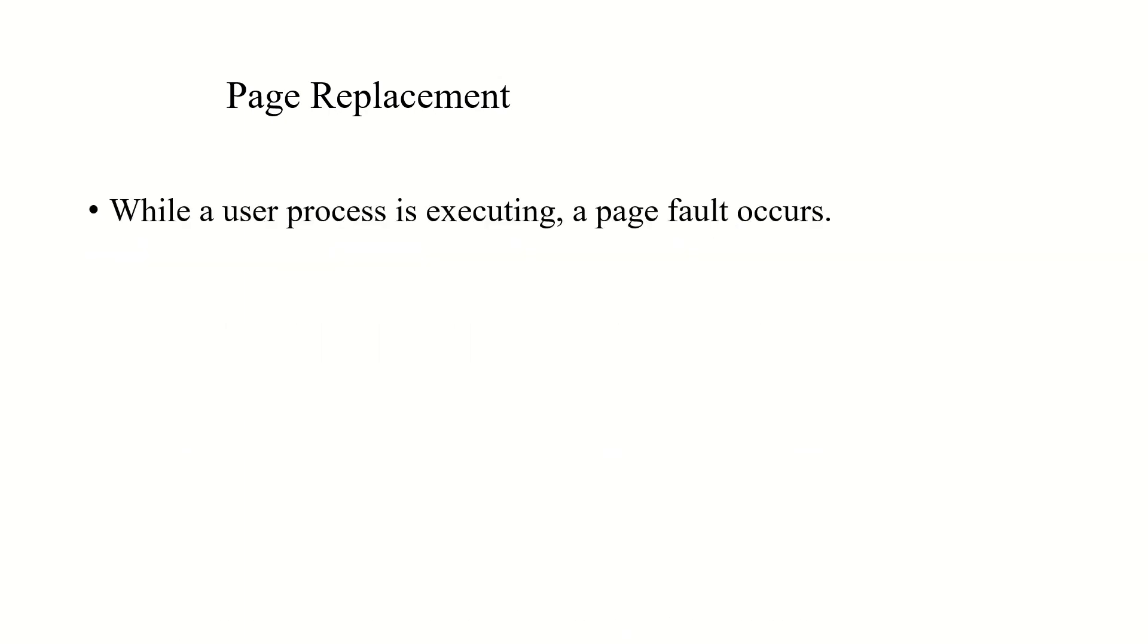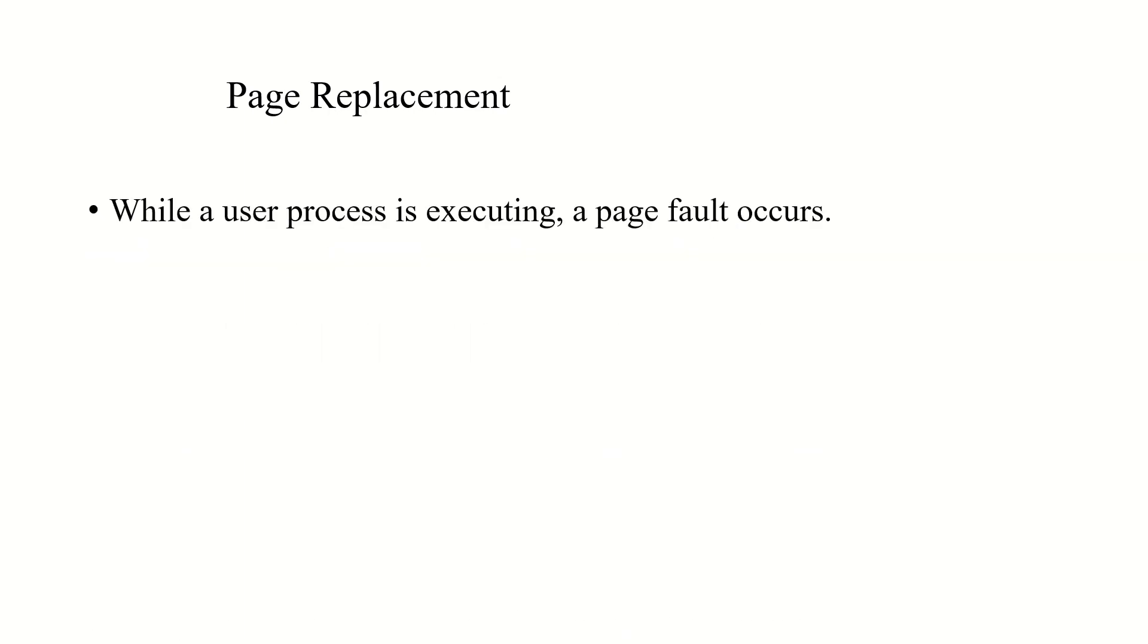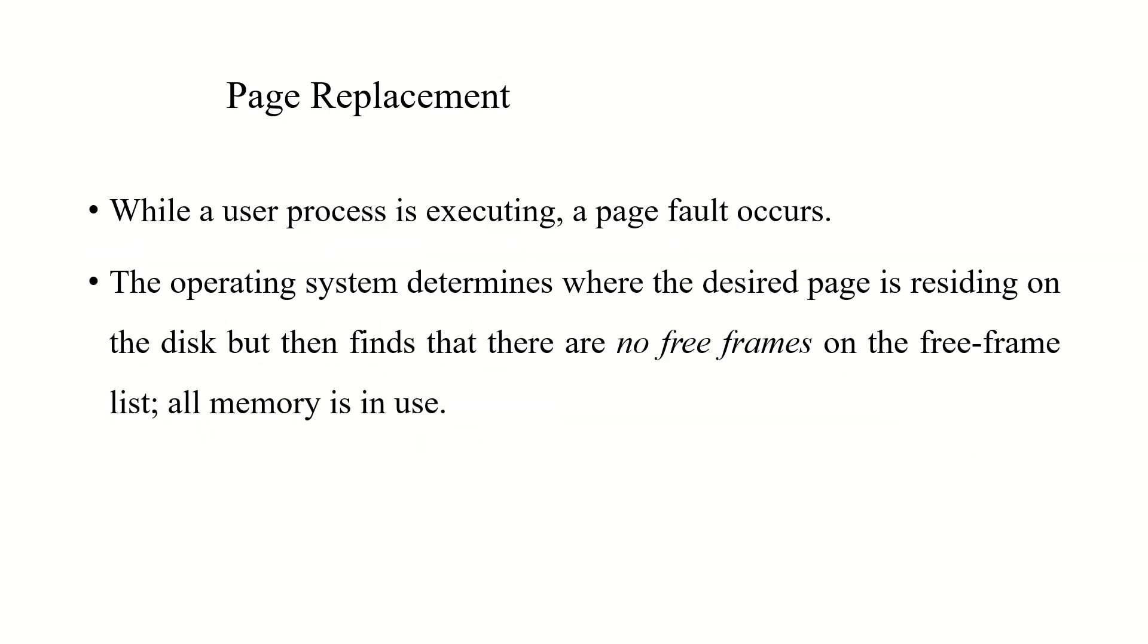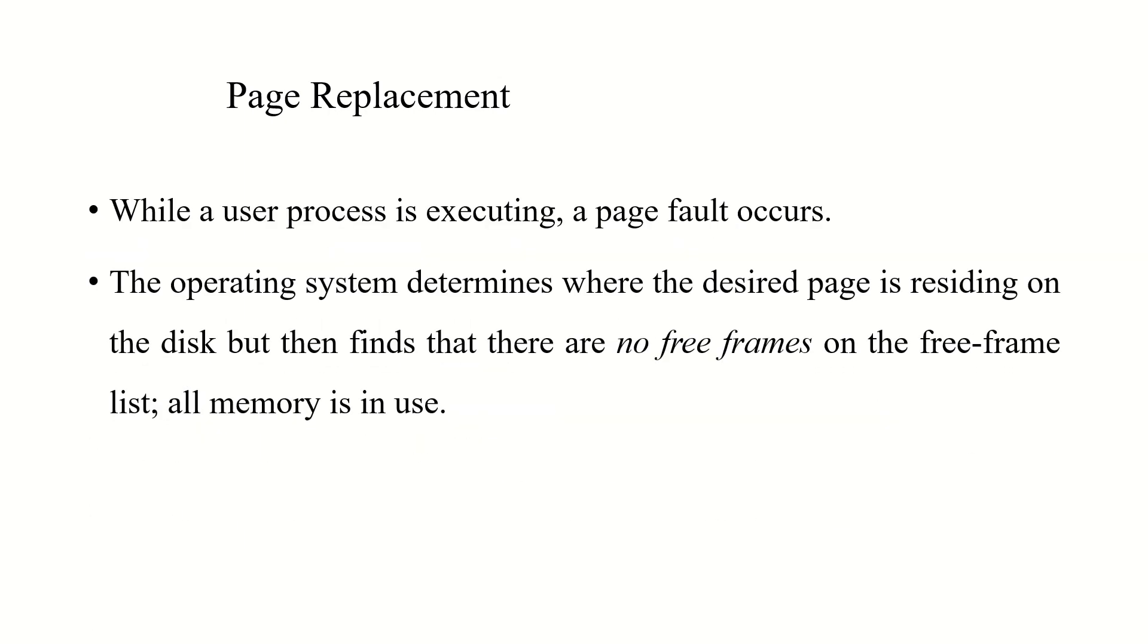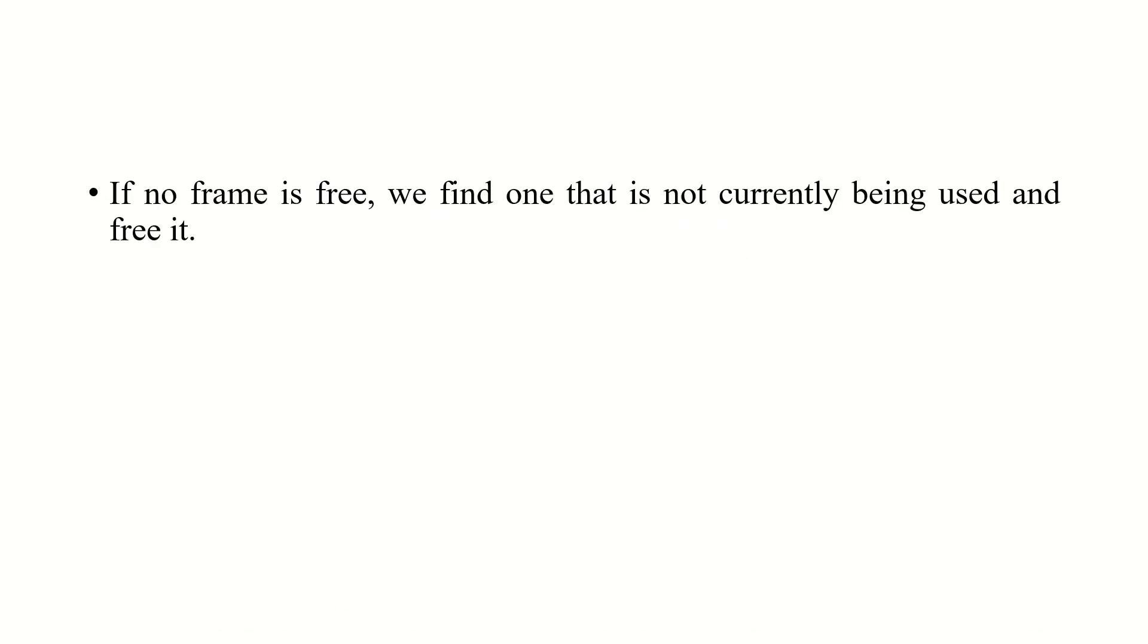Now, if the main memory is full with frames and if there is no space to load a particular page, then we have to use certain page replacement algorithms. The operating system determines where the desired page is residing on the disk, but then finds that there are no free frames on the free frame list and all the memory is in use.